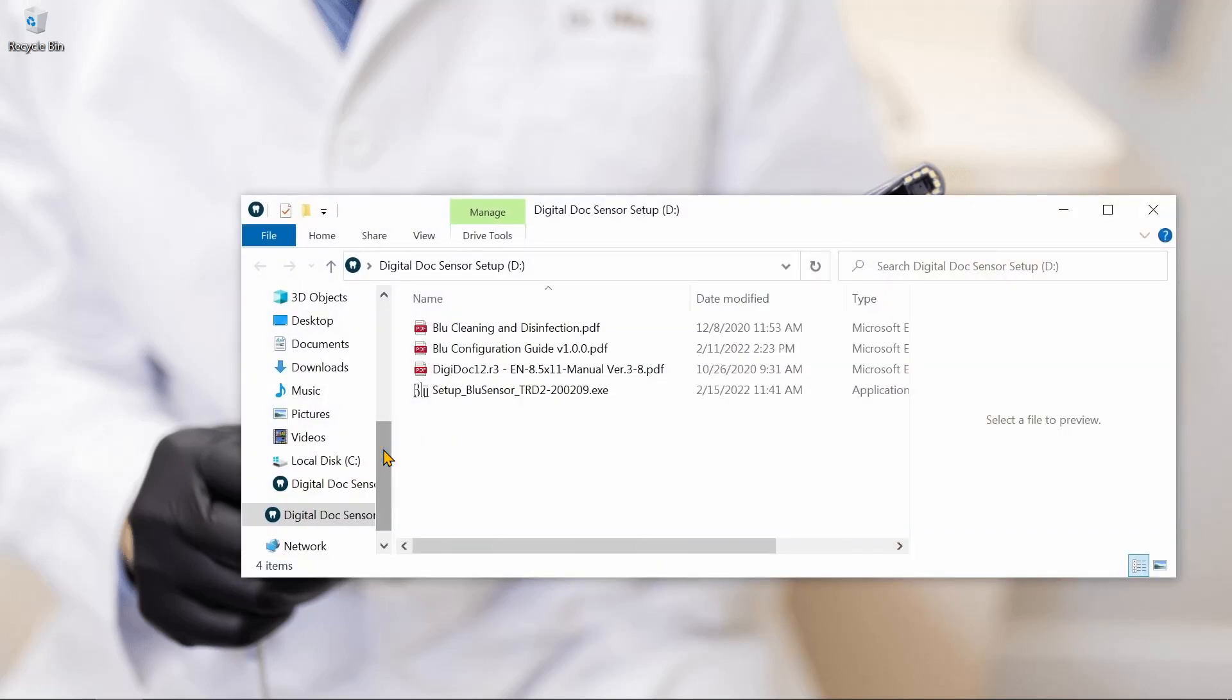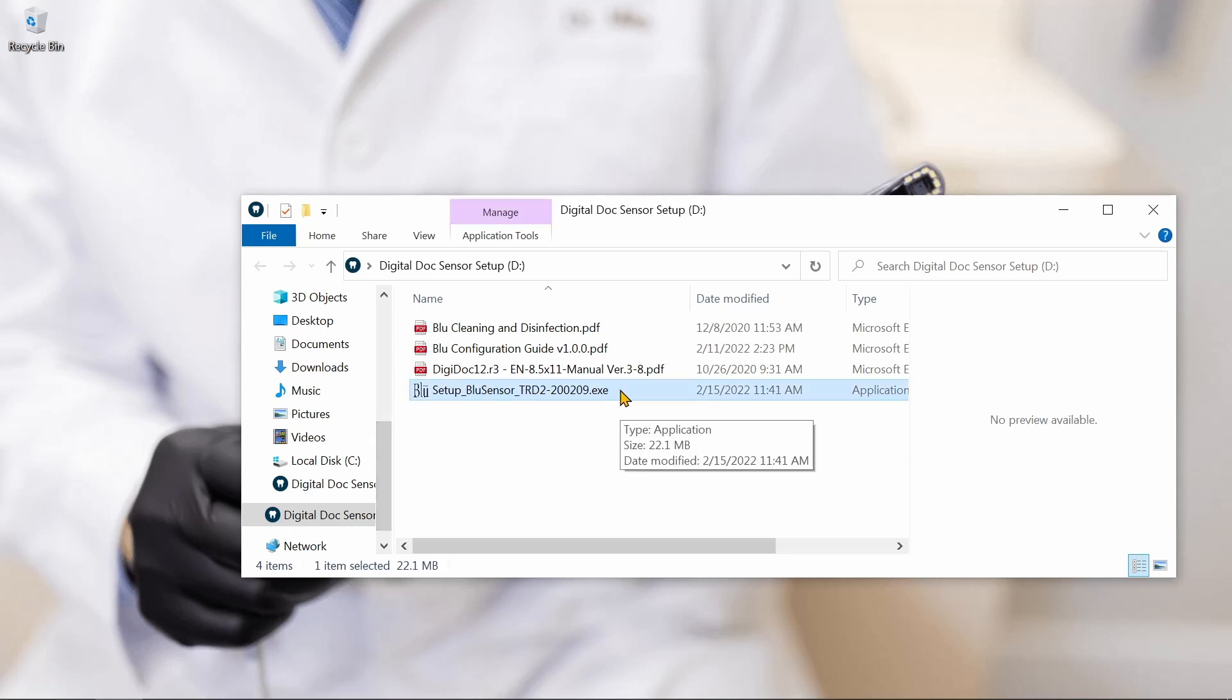Each individual sensor will come with a flash drive which will contain the installer file for that specific serial number and other information about your sensor.